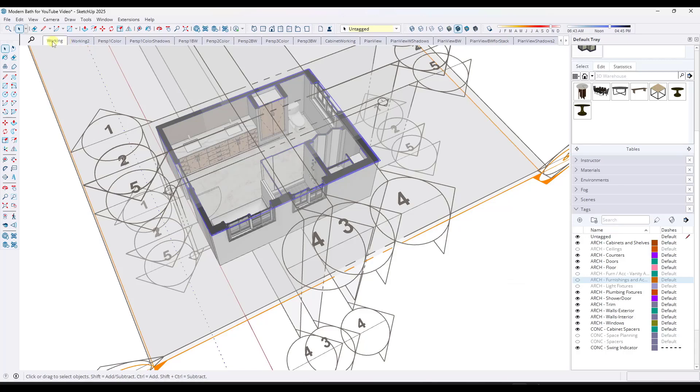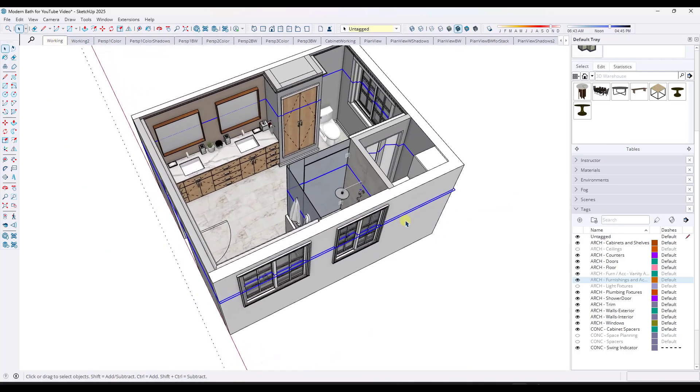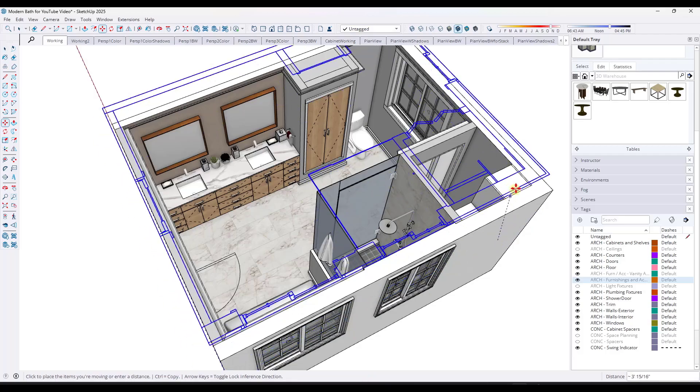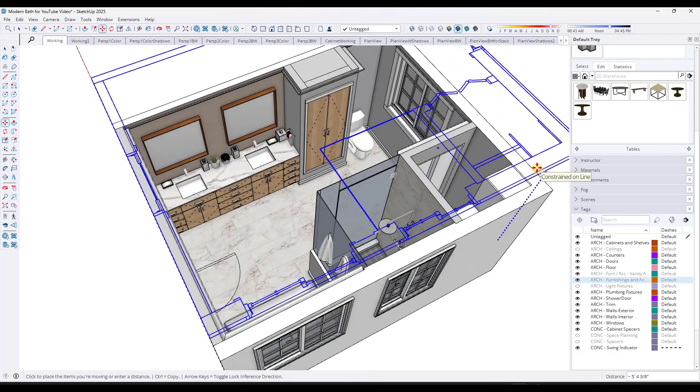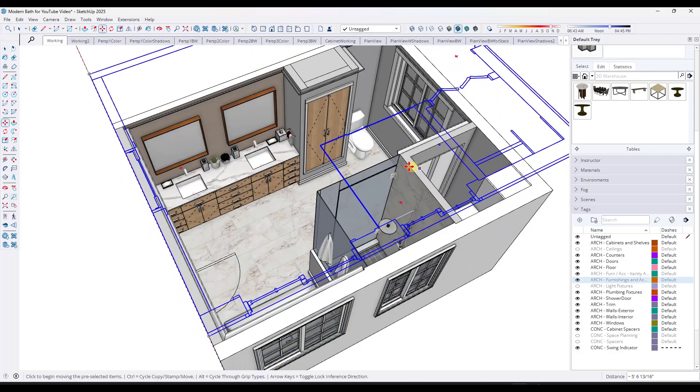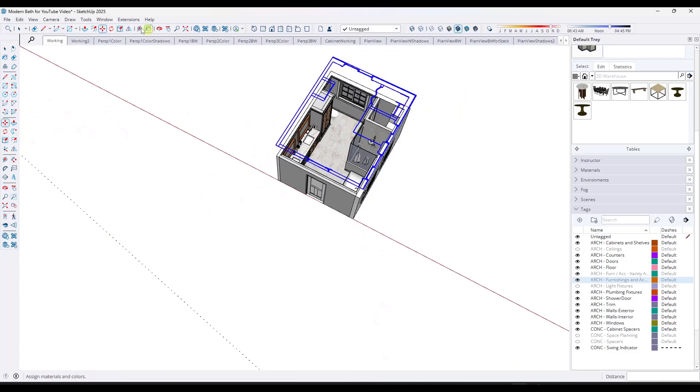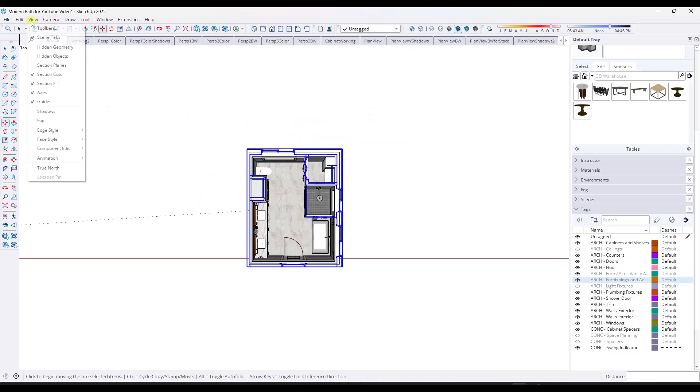When I do a create group from slice, what that's going to do is that's going to create a slice of geometry right here that I can use and send over into Layout when I put things in a plan view.